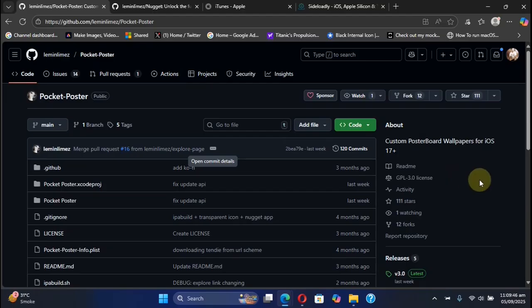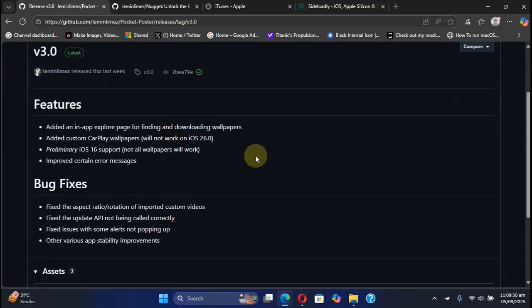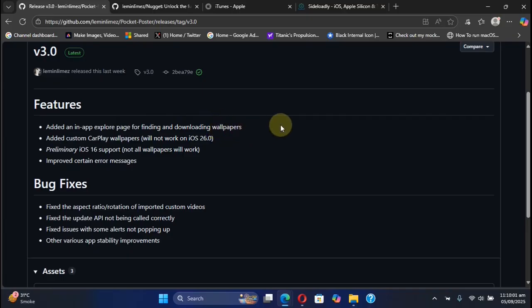First, let's check out what's new in this release. You can see we have new features. The developer added an in-app explore page for finding and downloading live wallpapers.